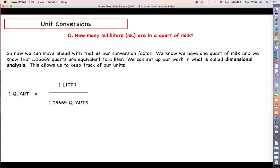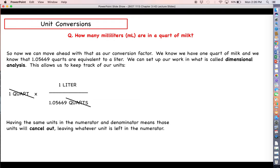We want quarts in the denominator of the fraction so that the quart units cancel each other out. Having the same units in the numerator and denominator means those units cancel, and whatever unit remains is what we're left with. In this case, liter is the only unit left, so whatever result we get will be in liters. Finishing the division — one divided by 1.05669 — we get 0.94635 liters.